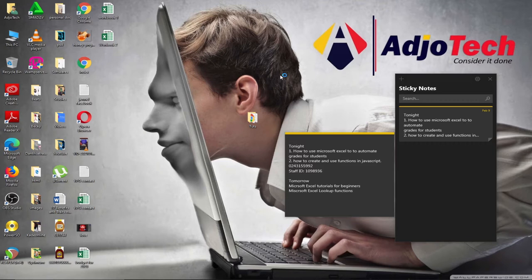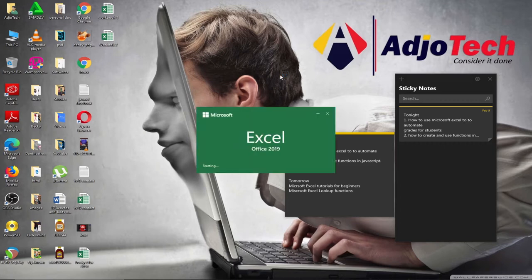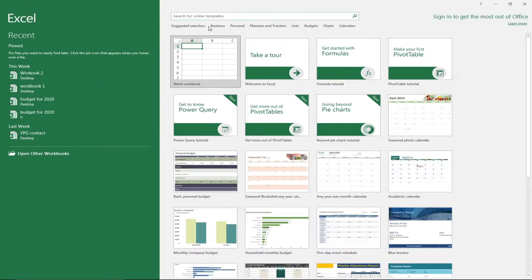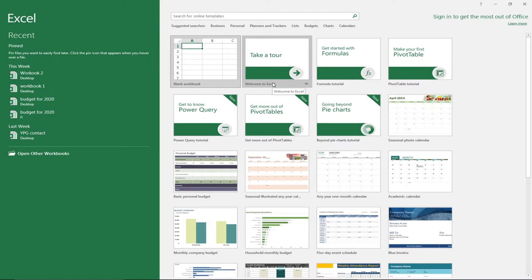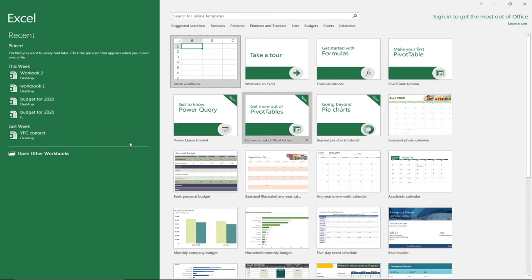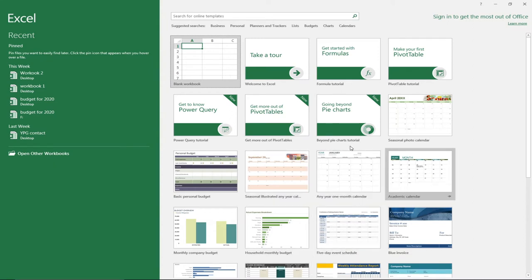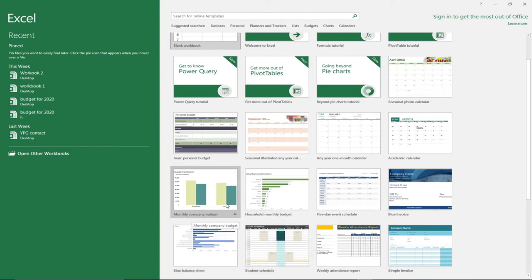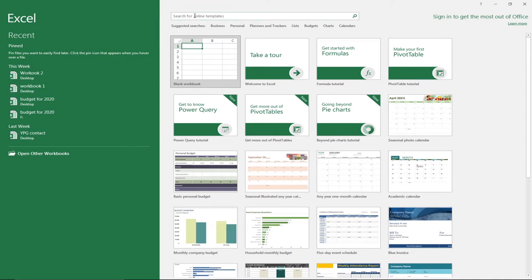I'm using Excel 2019, but you may be using 2016 or 2013 — we can easily work together. Anytime you launch Excel you'll see some pre-designed templates. It will give you a tour of the entire interface, formula tutorials, PivotTable tutorials, and Power Query tutorials. For example, you can search for a company budget template, but for the purpose of this lesson we are going to work with a blank workbook.